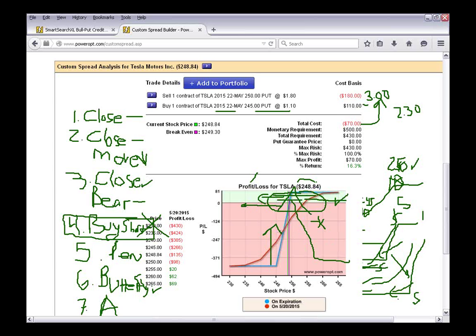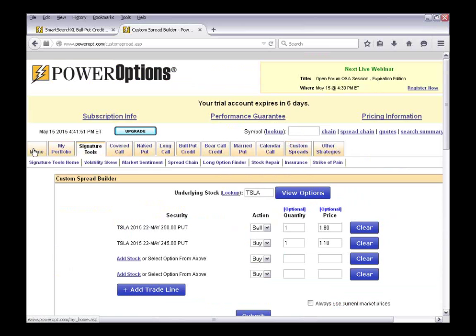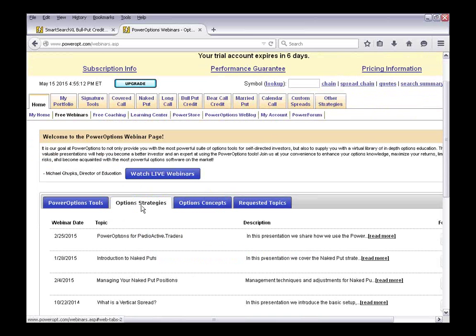It'll lower the potential return but you're trying to turn a loser into a winner. Those are the essential ways I look at to manage the spread once one of those triggers has been hit. Check out that webinar on the free webinars page — poweropt.com/webinars.asp — click on Options Strategies and check out 'Managing Your Spread Positions' for more information.